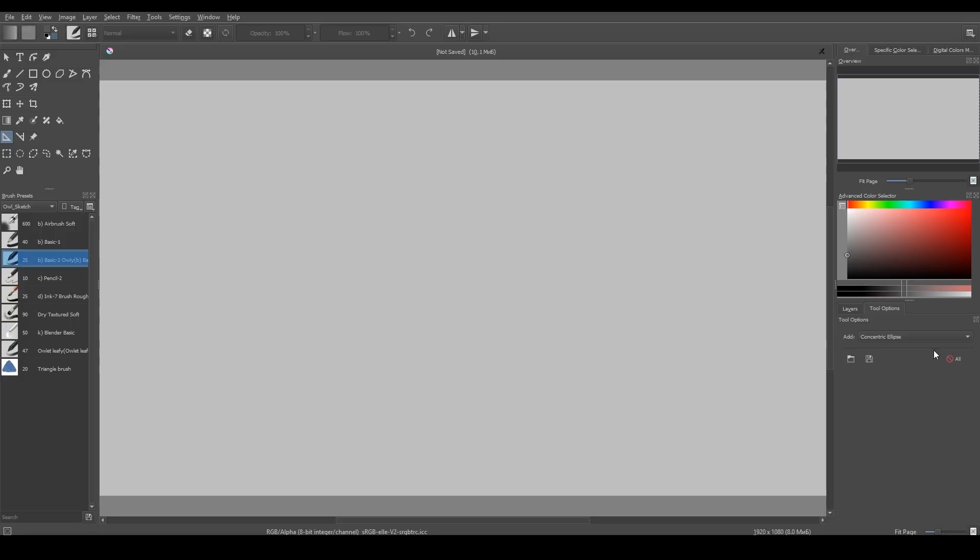Now, this tool contains different rulers, like lines or ellipses or perspective.